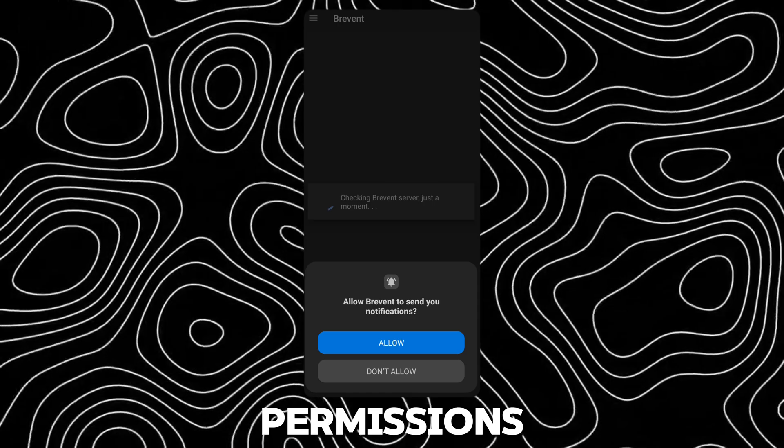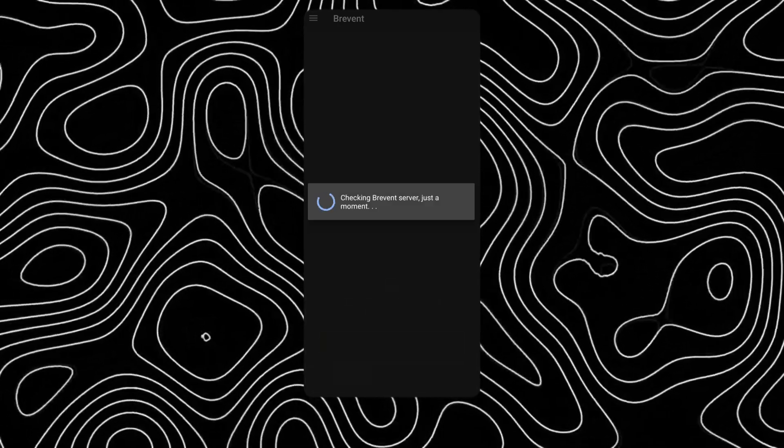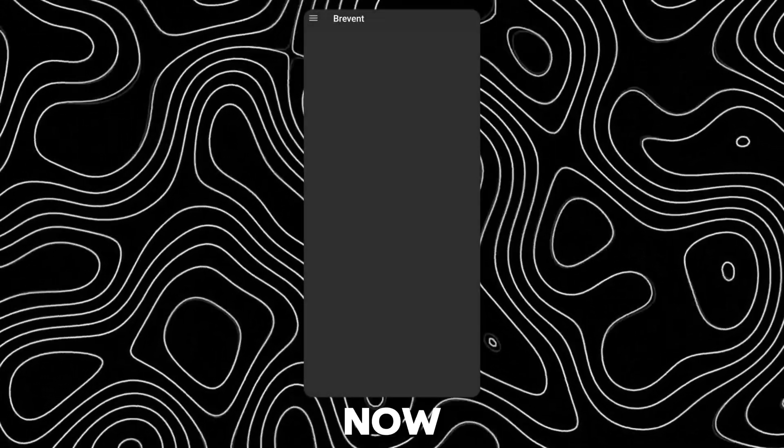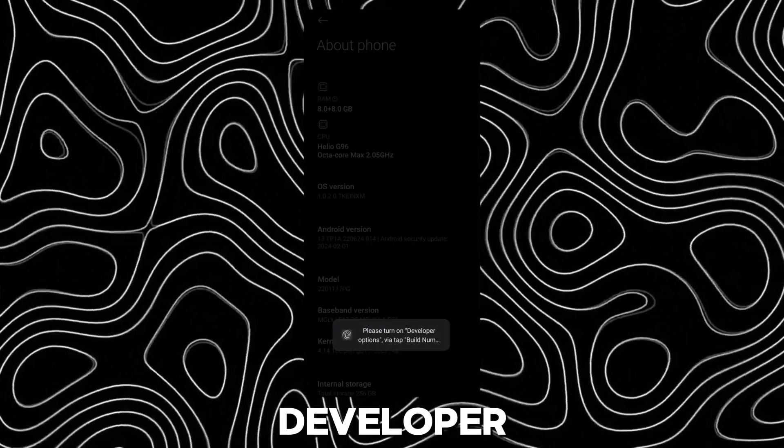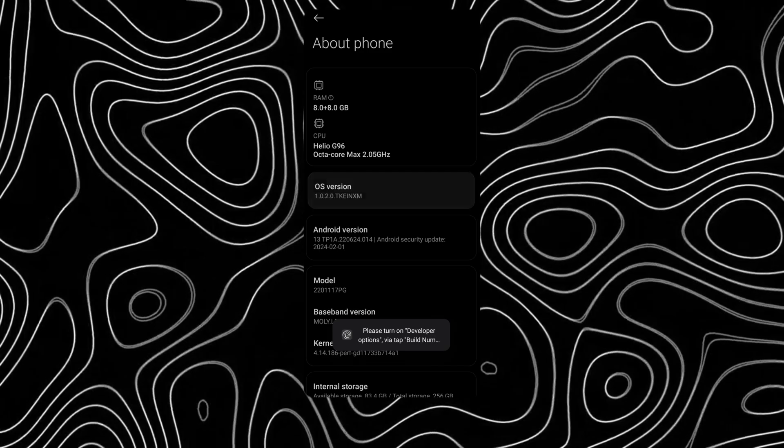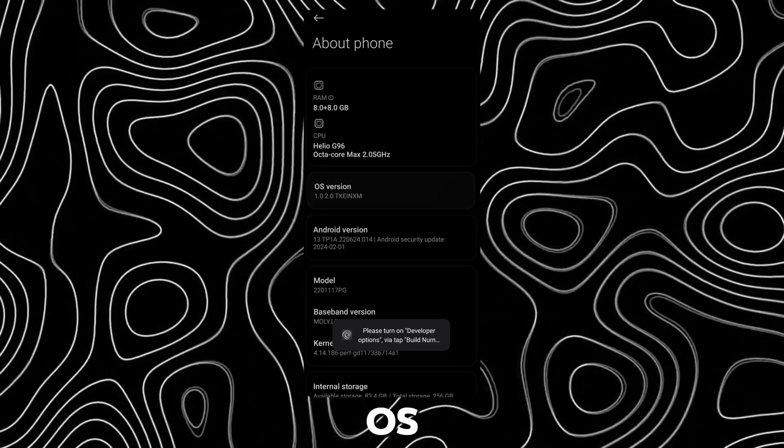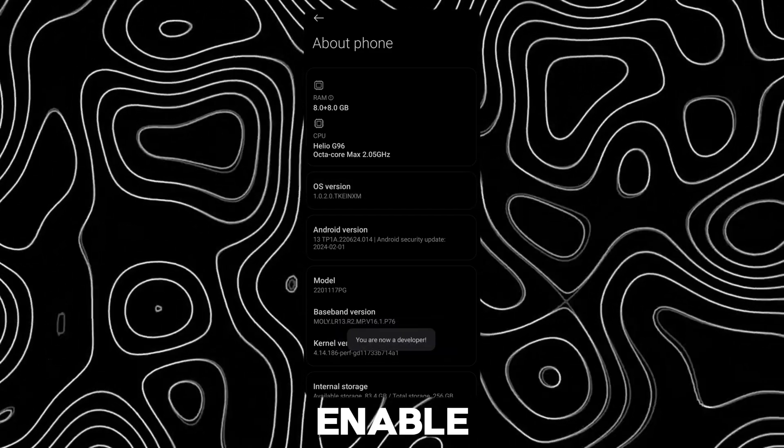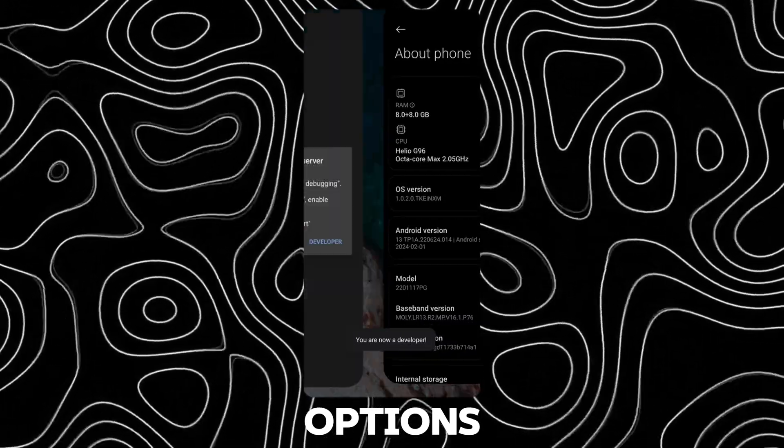Allow the permissions. Now tap on Developer. Keep tapping on OS version to enable developer options.